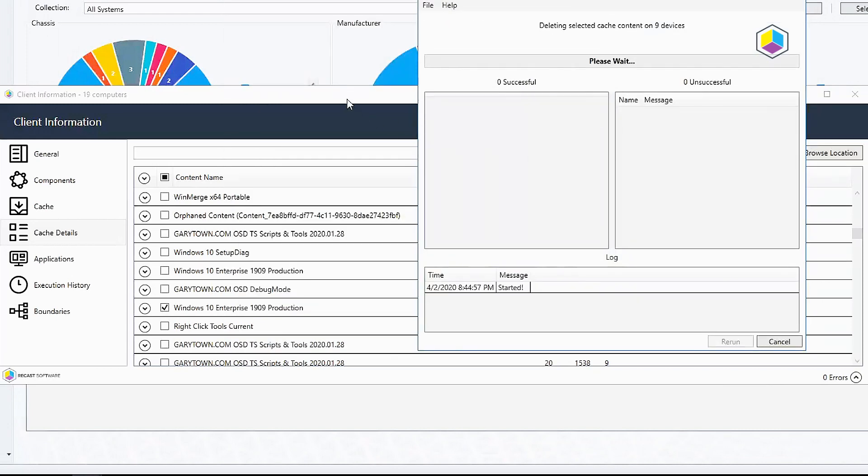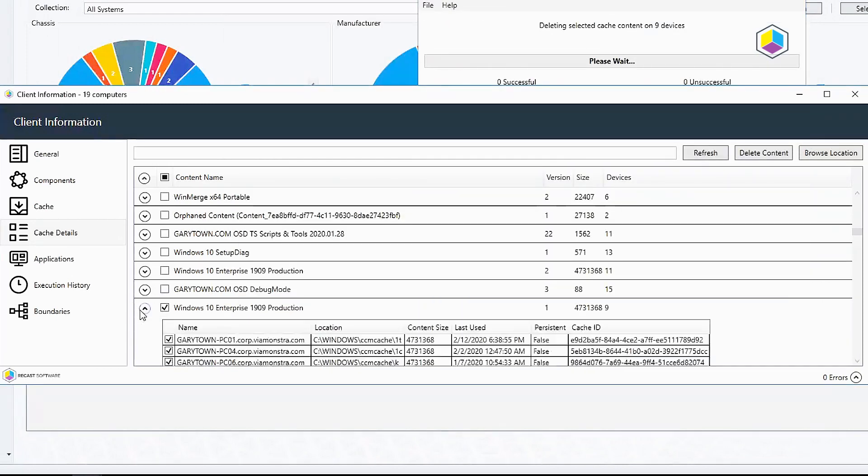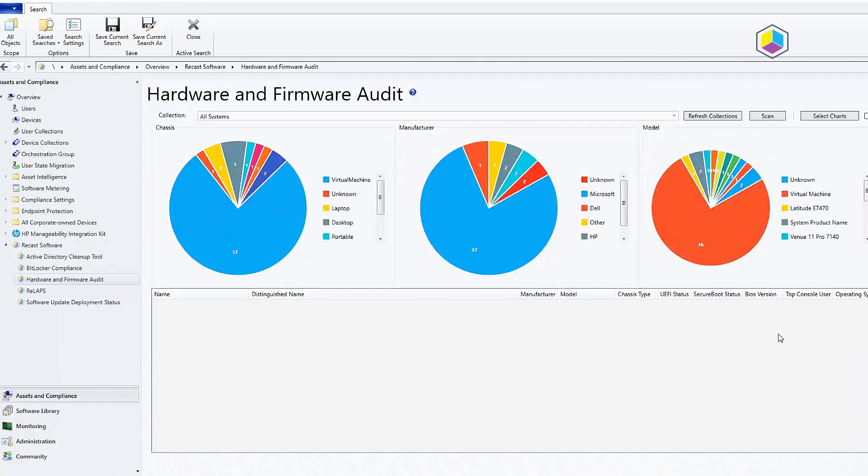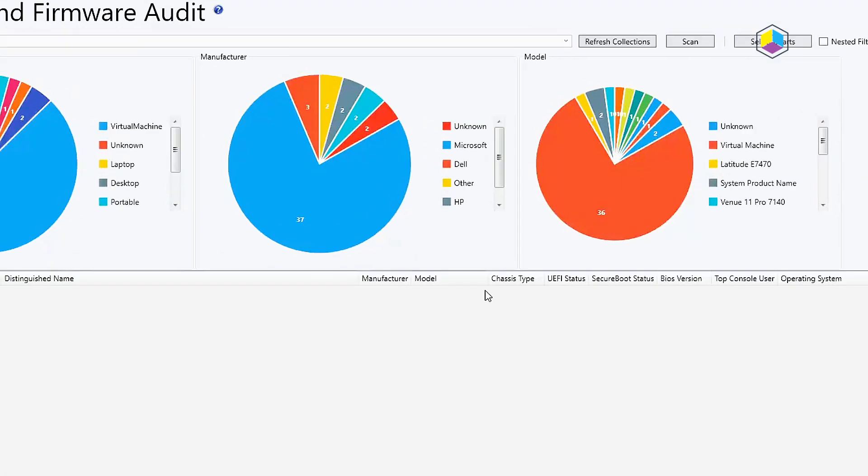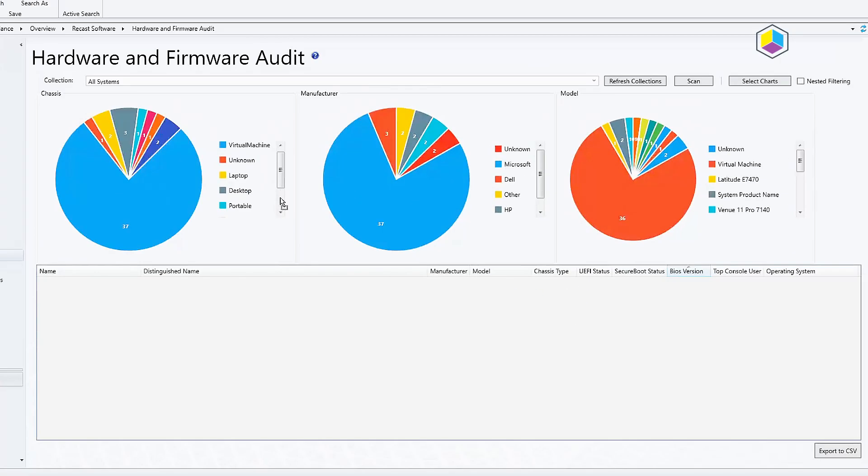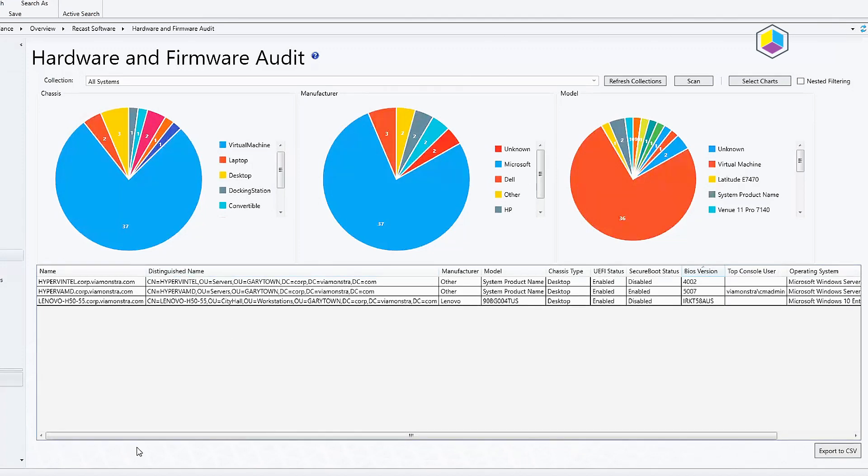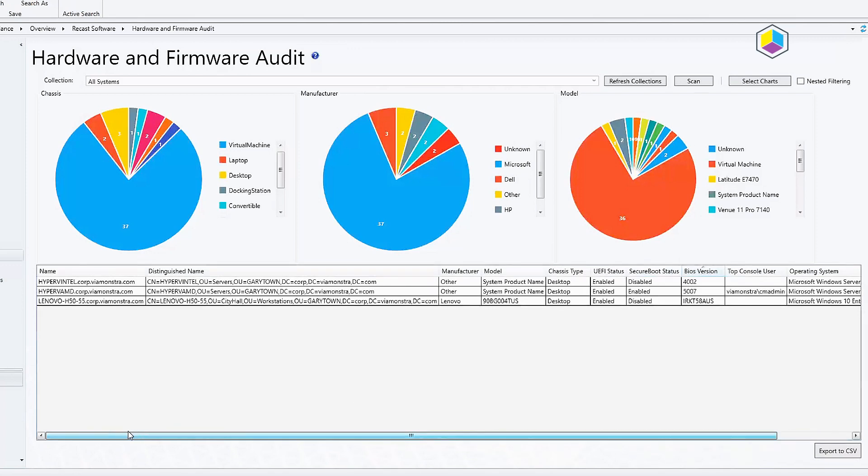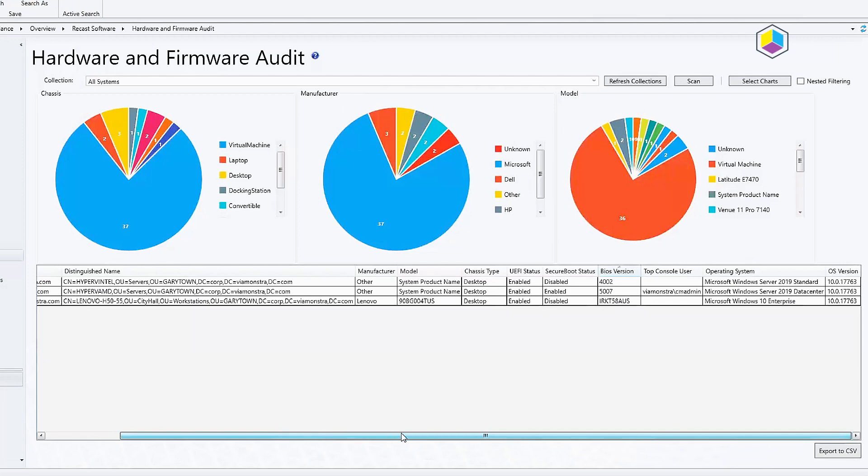Now we can go ahead and show the last feature, the hardware and firmware audit dashboard. This has been updated to include UEFI secure boot and BIOS version. Let's go ahead and I'm going to list all of my desktop devices and now you can see that on all my desktops I have UEFI enabled. I only have secure boot enabled on one of the machines which I find surprising and I'll have to deal with that later.